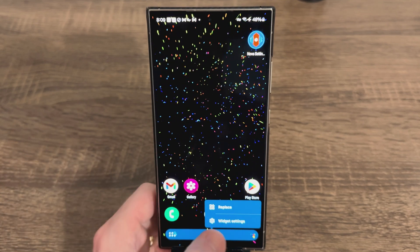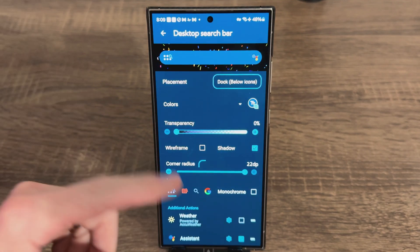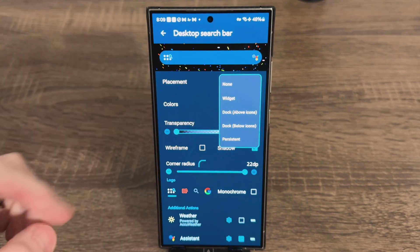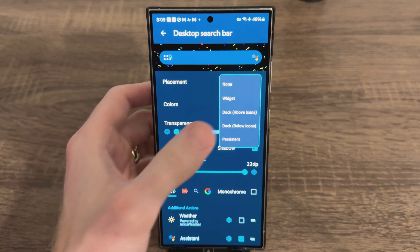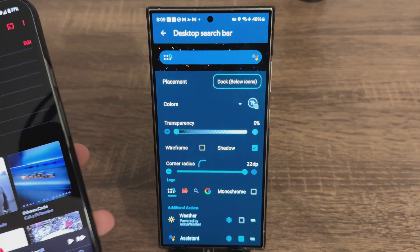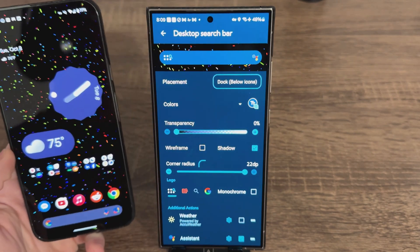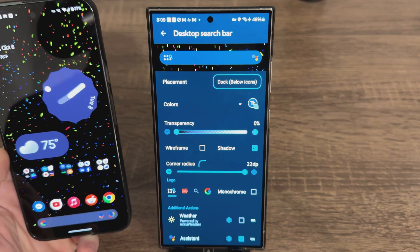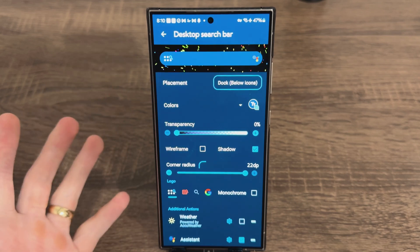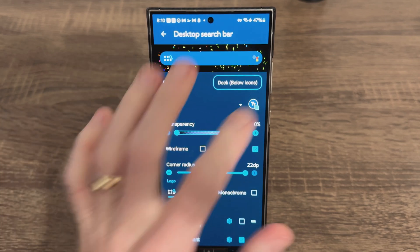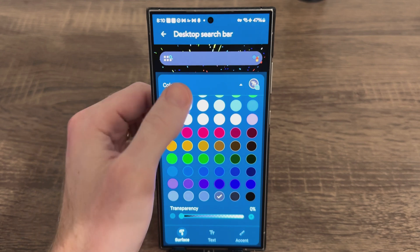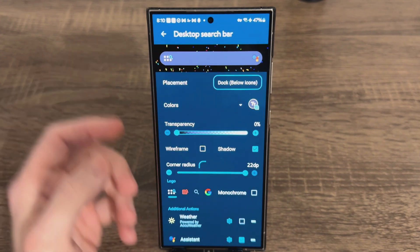Do a long press on the search bar widget, then go to Widget Settings. I like my placement below the dock, but you can change it to a floating widget or above the icons. I like it below, kind of like the Google Pixel stock launcher — that's the look I'm always going for. Now for the color, I don't feel like the default matches the stock Pixel launcher, so let's go to Colors and choose a darker color. That looks a little bit better.